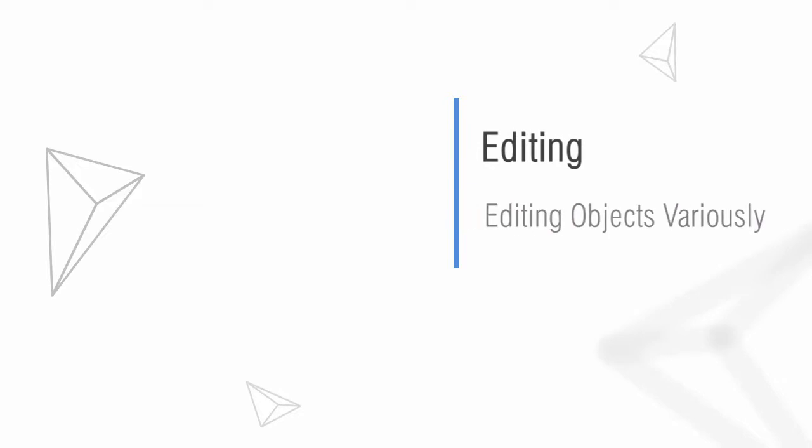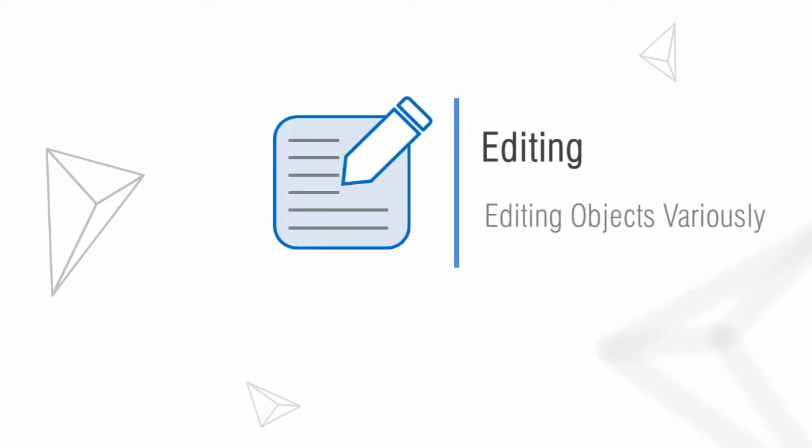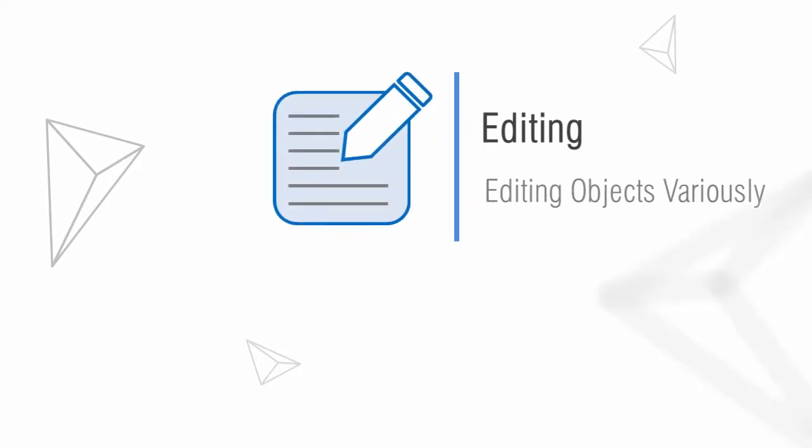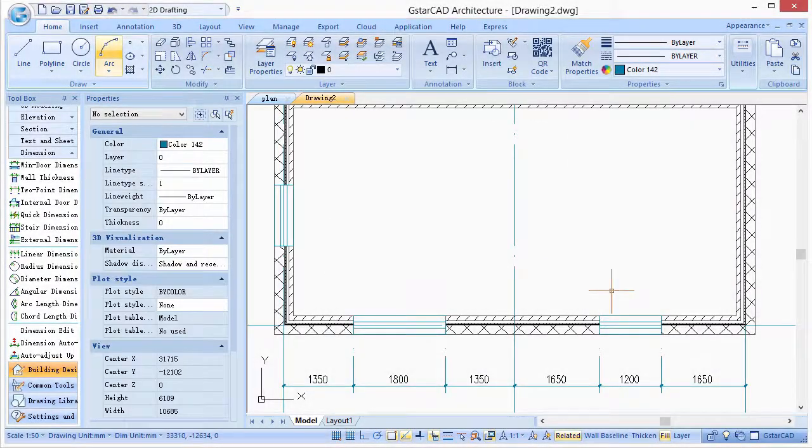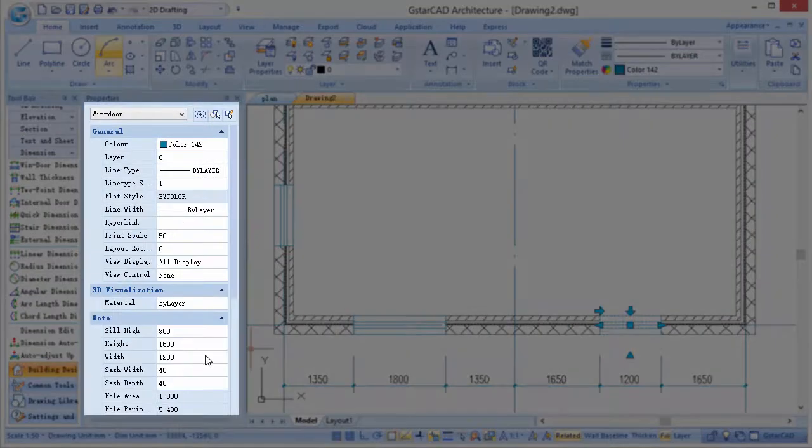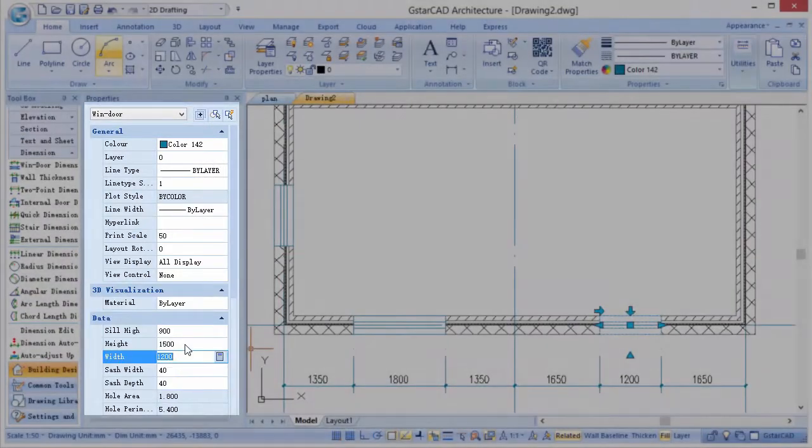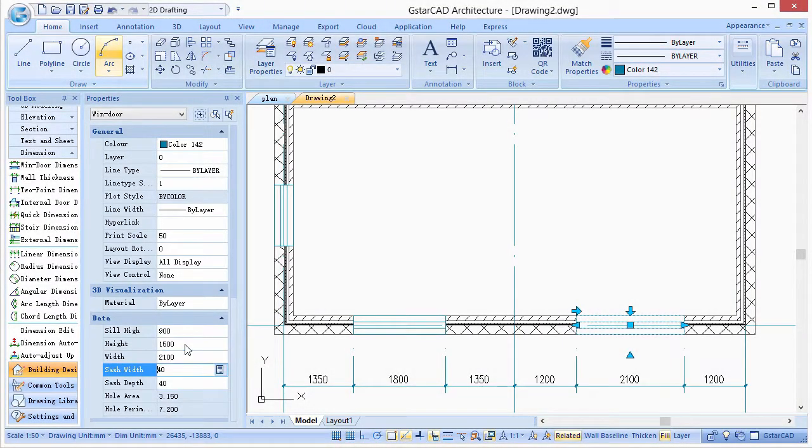Users can edit objects in various ways, such as double-clicking and editing in dialogue, or using the properties table to set attributes.